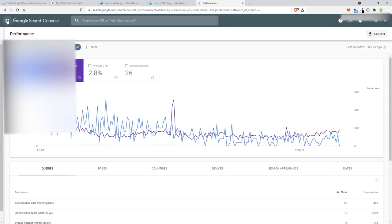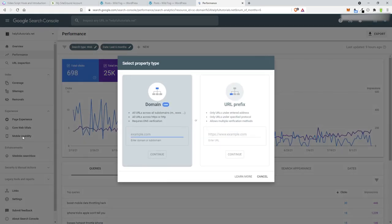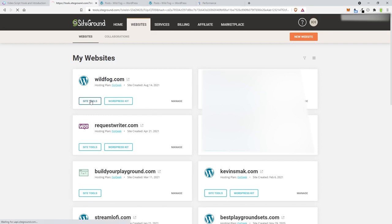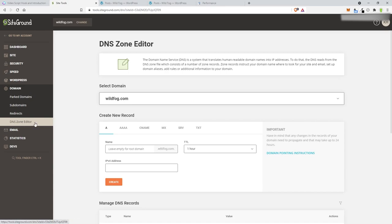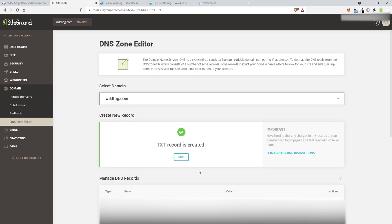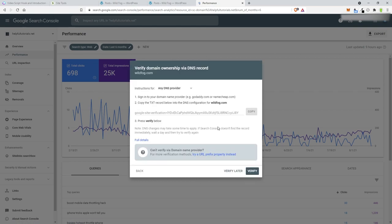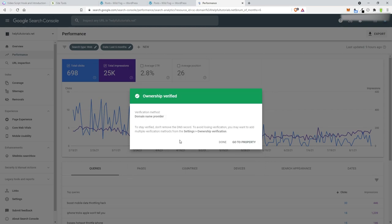Go to Google Search Console and add a new property — just click Add Property. It wants me to verify it, so copy the verification code. Go to WildFog Site Tools, then Domain, then DNS Editor. Go to Text record, leave it at the root, set TTL to one hour, paste in the value they gave us, and choose Create. This creates a small DNS file for one hour saying 'this is our site.' Come back and choose Verify — it took about two minutes to come through but now ownership is verified.